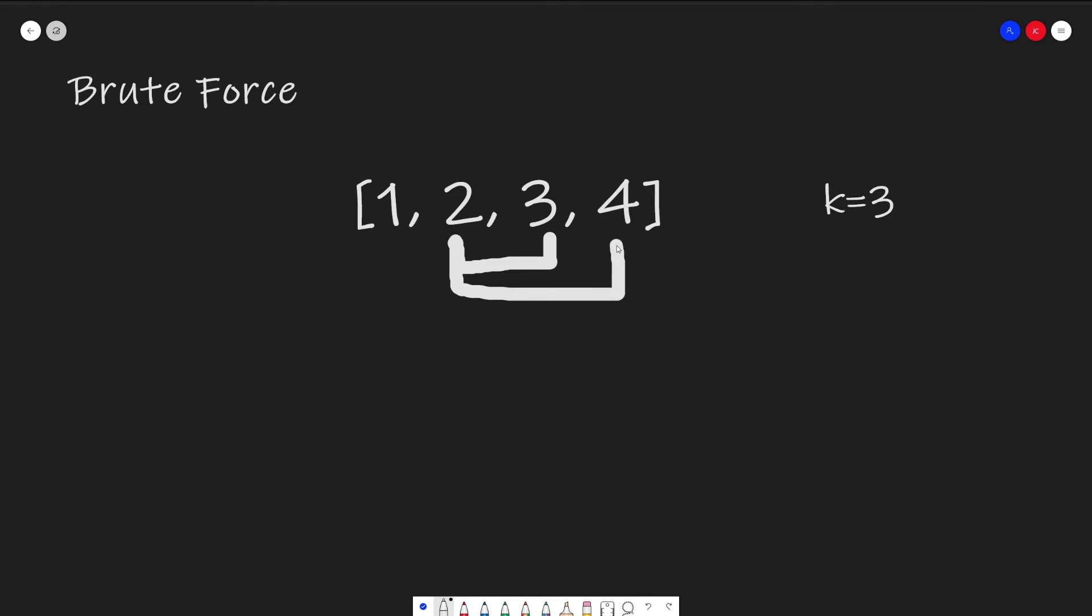It's important to note that we have to actually continue going through every single combination because the array is not necessarily all positive integers. Nowhere in the problem does it say that our integer values have to be positive. It can be negative. And if it's negative, that means there's a possibility that there is a combination with some negative number that will add up to k.